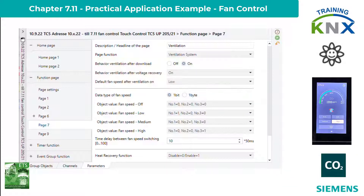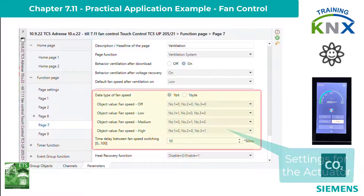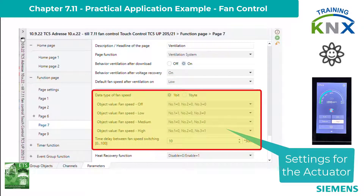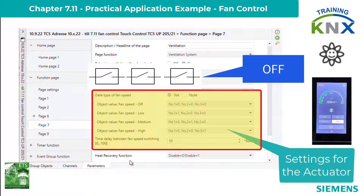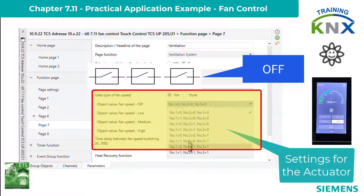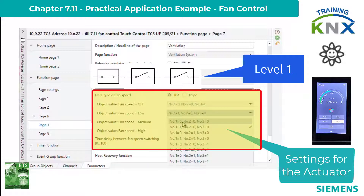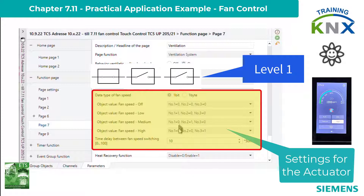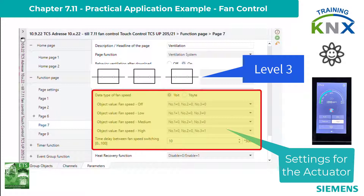Now it is a matter of tailoring the operating options to the ventilation actuator. Fans are traditionally often controlled by three relays via on/off commands — this would be the one-bit variant. The task is to set four states of these three relays appropriately, which is done in the data type section of fan speed. All eight value combinations are possible, but I would now like to continue with the one-byte control value.